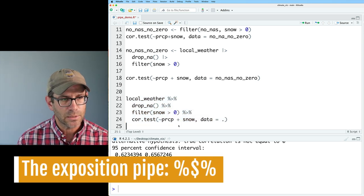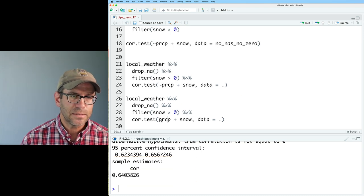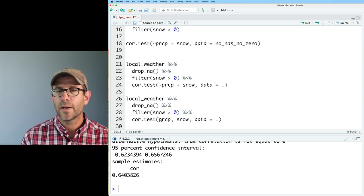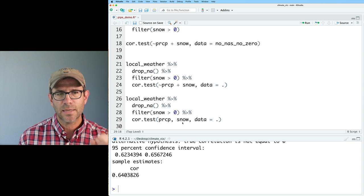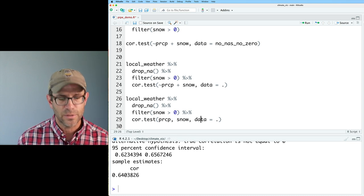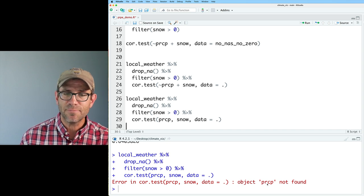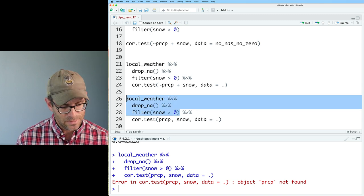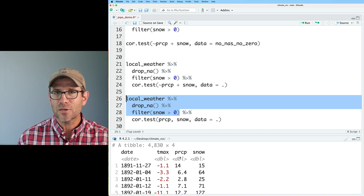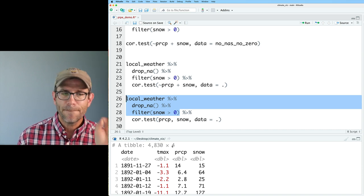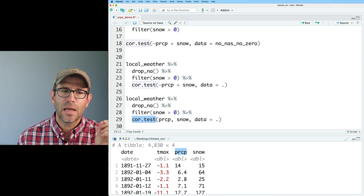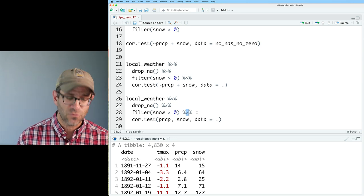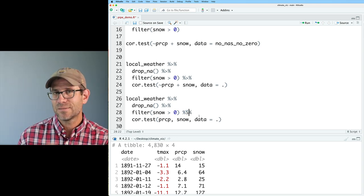Now I'd like to pipe this to cor.test and do tilde PRCP plus snow, data equals period — and that works, giving back the correlation we've been seeing. With the base R pipe, we couldn't use the period placeholder. The challenge with the XY arguments instead of formula notation is that cor.test can't see the column names. What I can do instead is use a slightly different pipe from magrittr called the exposition pipe — percent dollar-sign percent.